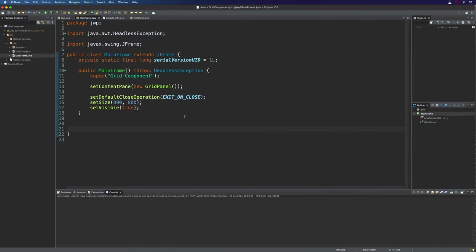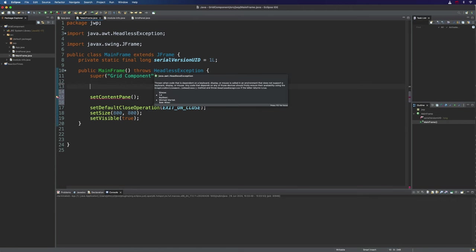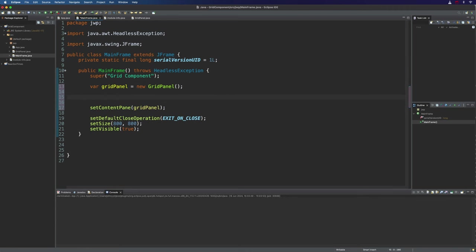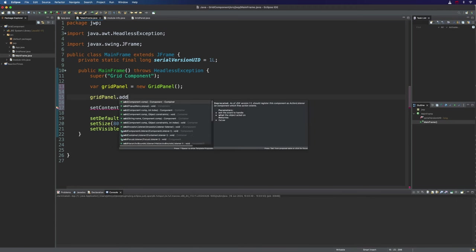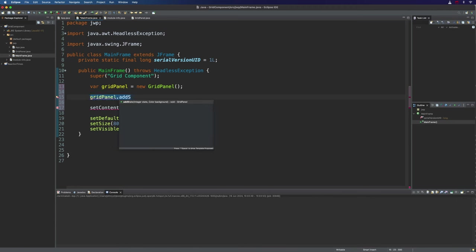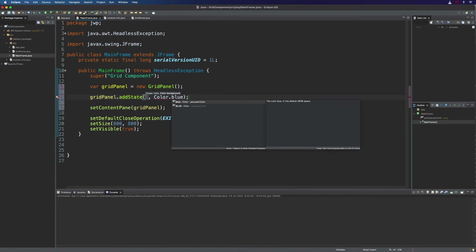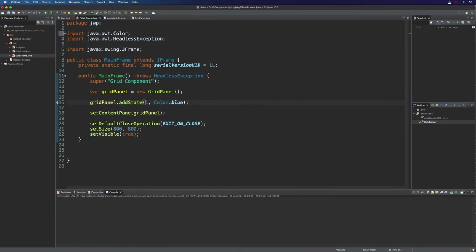Firstly let's go to mainframe.java and let's take this grid panel out of here and create a variable called gridpanel which we'll use to refer to that object. And I want to add a new state here for the cells in that grid. So let's say gridpanel.addstate. Let's give this an ID of 1 and a colour of blue so that we can see it because the others at the moment are all orange.